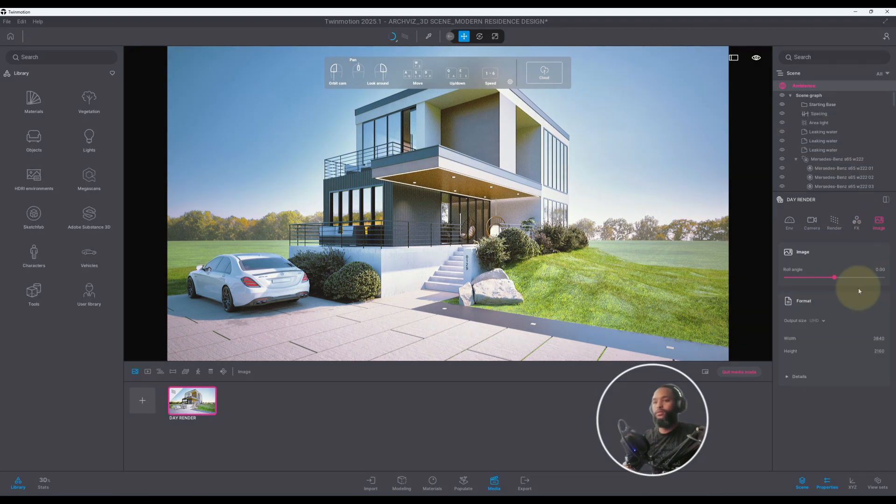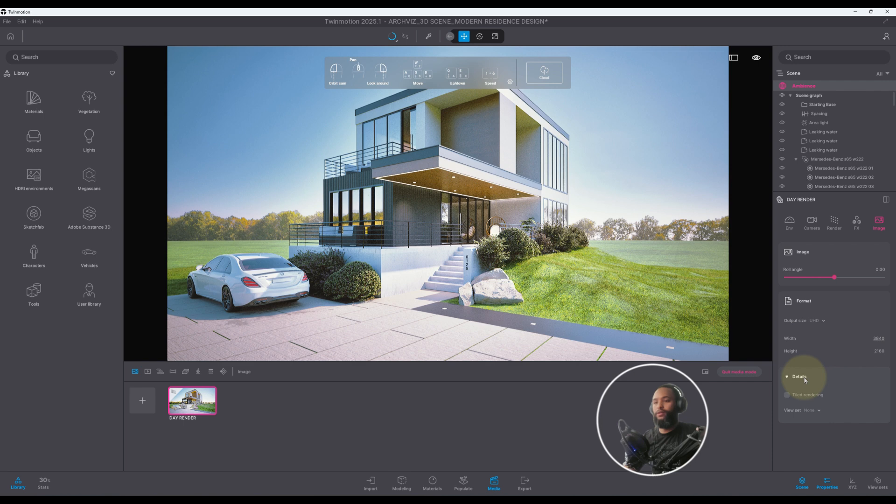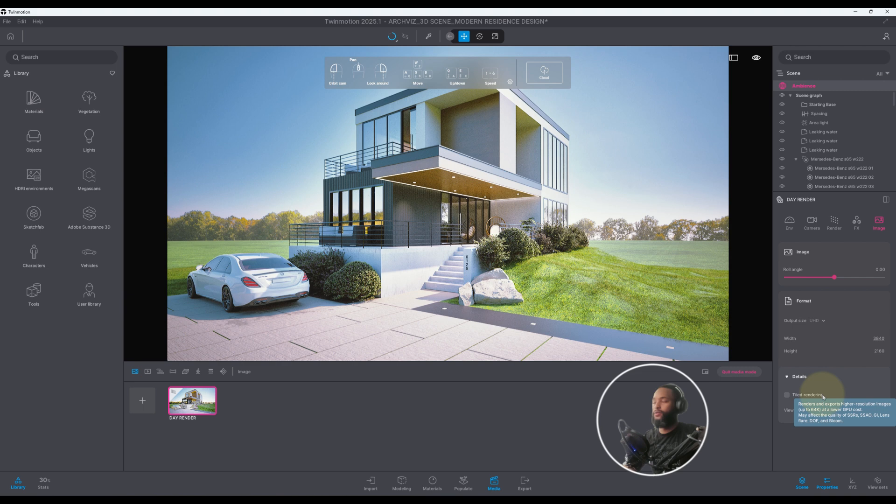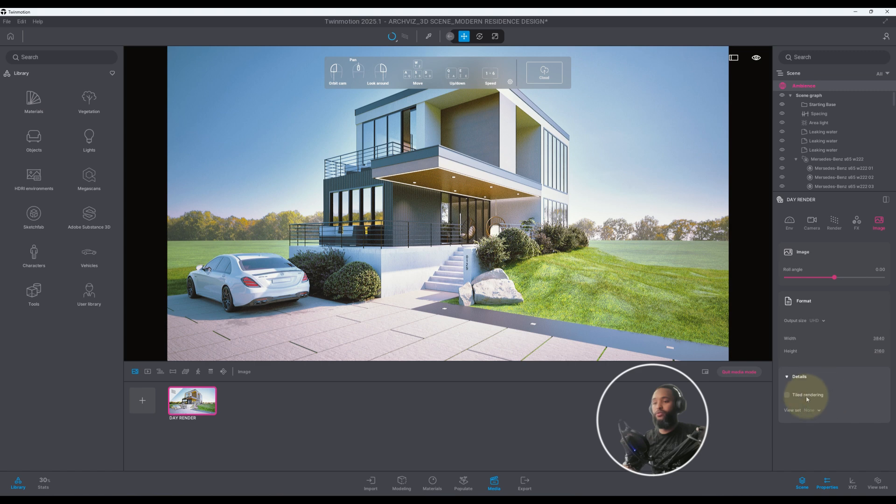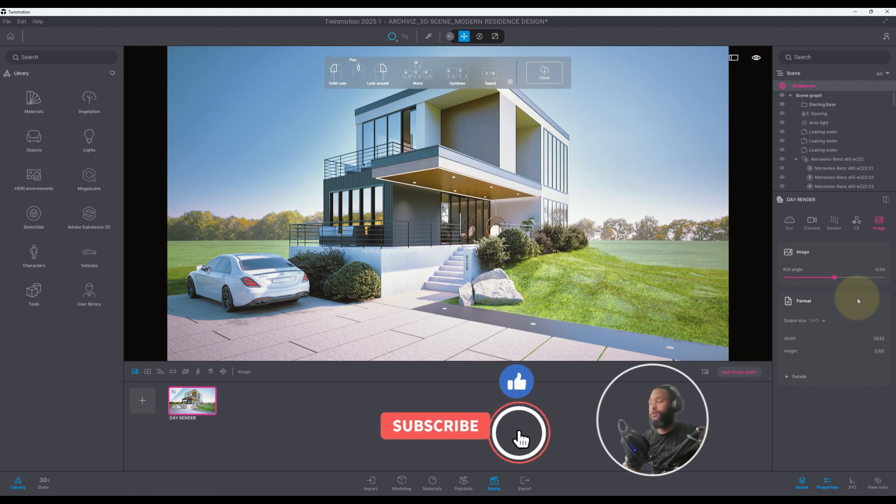In our image here we can go ahead and crank it up to 4K which we already have, which is great. You go here to Details and we have an option called Tile Rendering. Now you don't need to use that unless you're going to do a really big rendering and you need to export at a high resolution which would be very useful. We don't need to do that. But guys if you like this video please don't forget to subscribe, hit the notification bell, and we'll be back with another one.